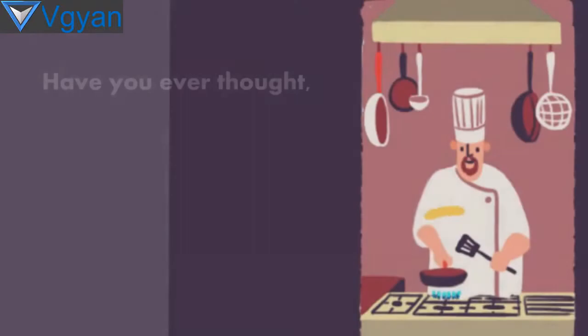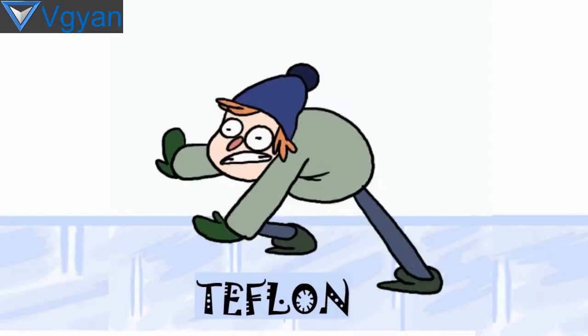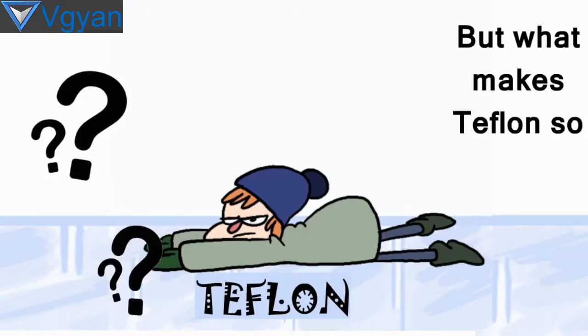Have you ever thought why anything does not stick on non-stick pans? Because it is non-sticky. This is because of a substance called Teflon. Teflon is one of the most slipperiest materials on earth, but what makes Teflon so slippery? Why does anything not stick with it?